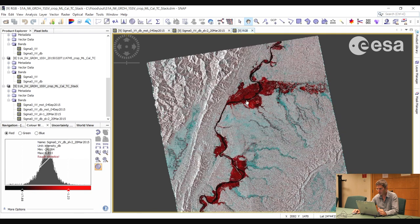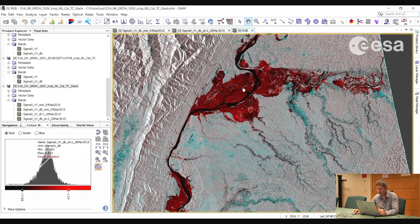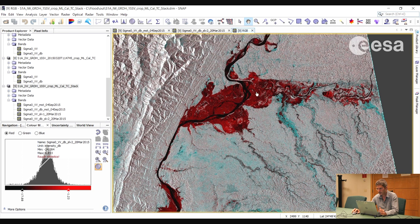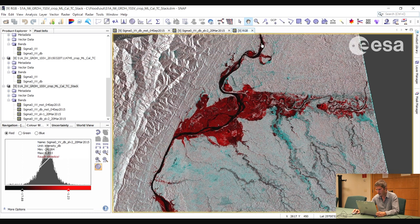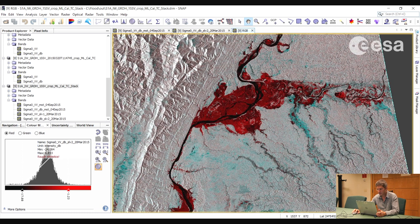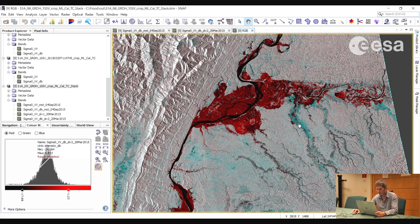Here we can see quite clearly the flooded areas shown in red. We see the river which appears very dark, and the surrounding areas show different tones of grey. In some areas we may see cyan — high response in green and blue channels — where the crisis image has a higher response than the archive, but these may be due to particular ground cover not related to floods.